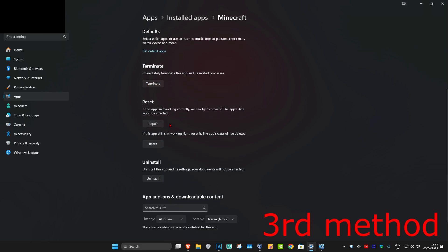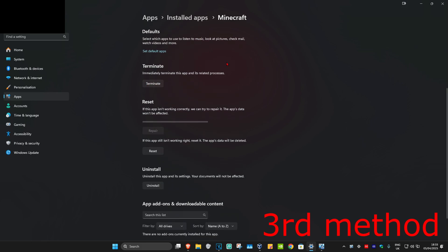Scroll down and click on terminate. Now click on repair and wait for this to load. Do not click on reset — you do not want to reset your app's data. Once this fully loads up, it should fix your problem.